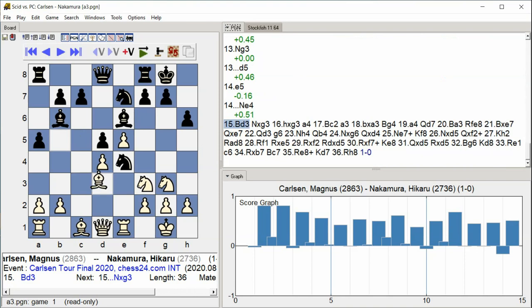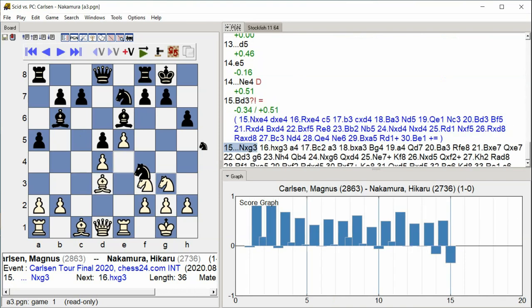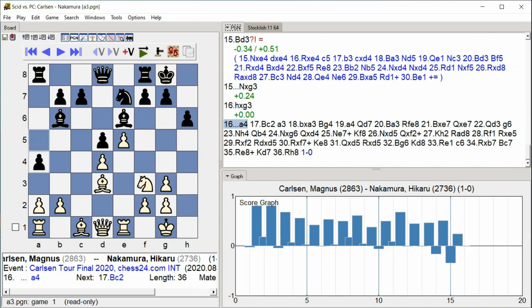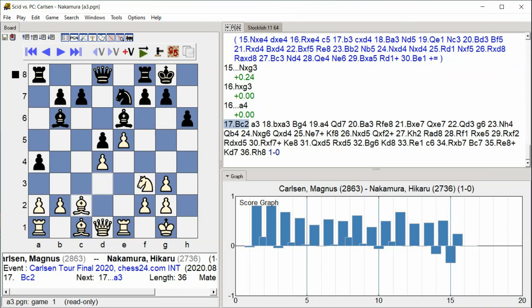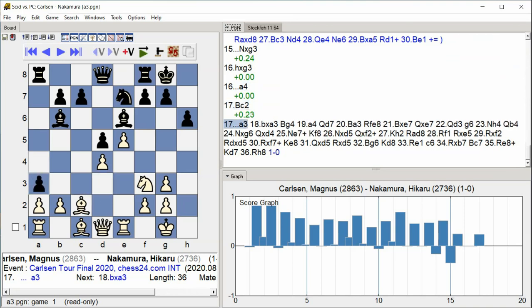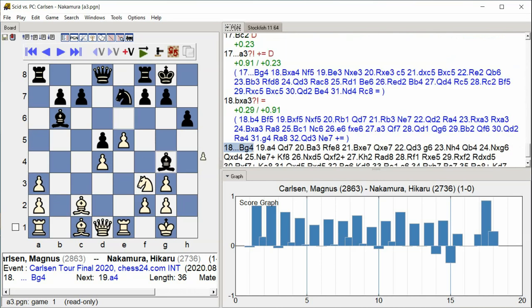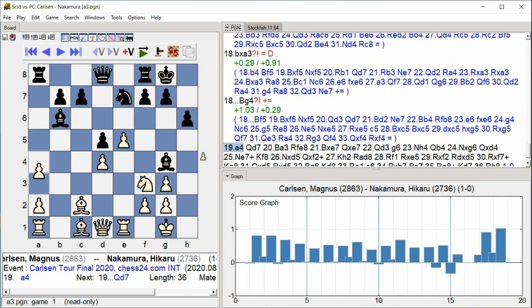Bishop D3, Knight takes G3, H takes G3, A4, Bishop C2, A3, B takes A3, Bishop G4, A4.